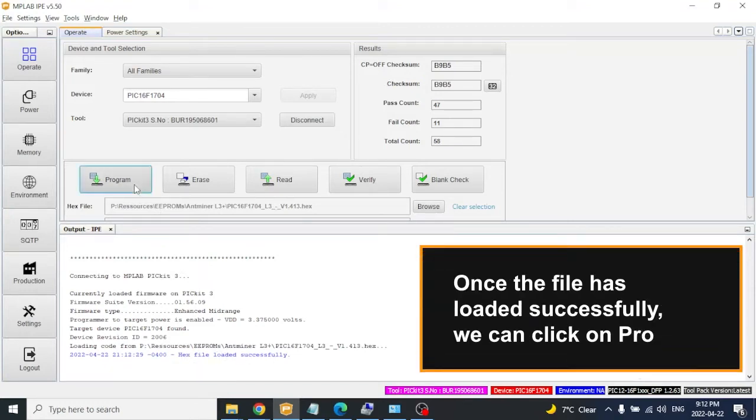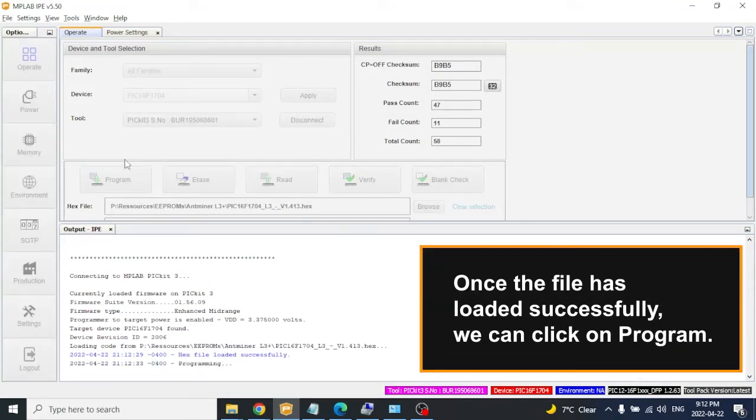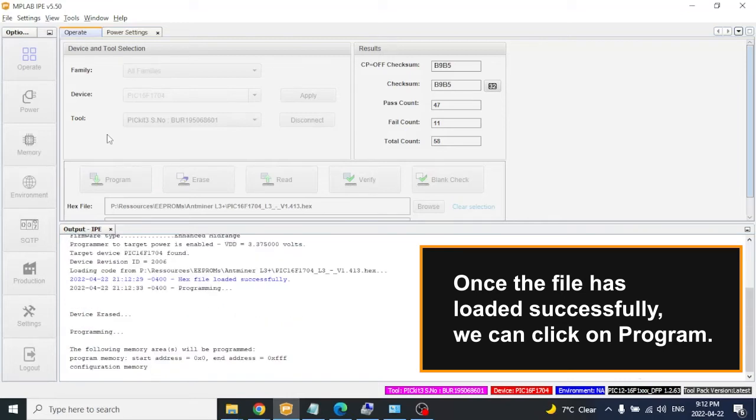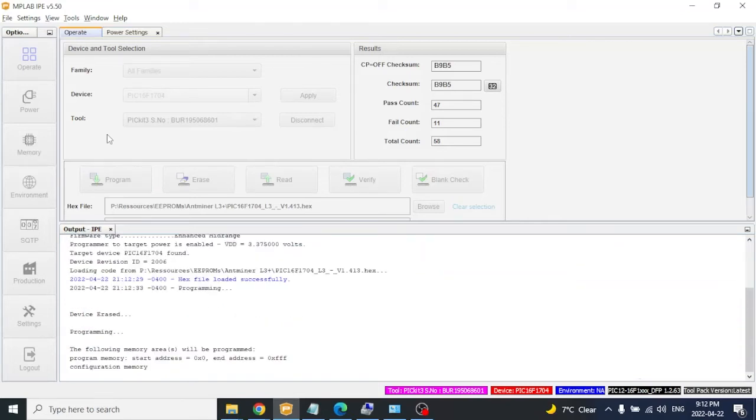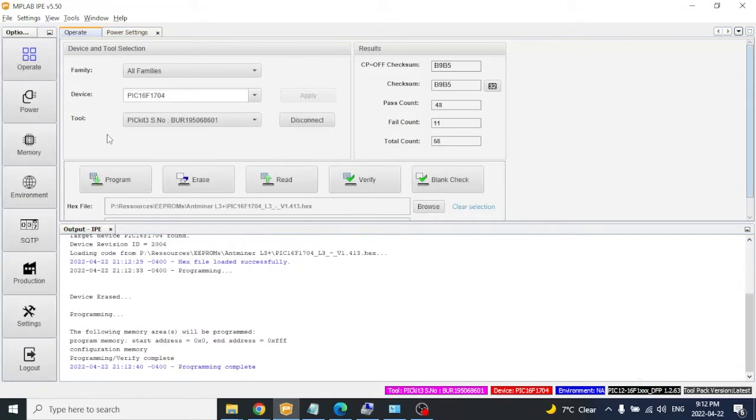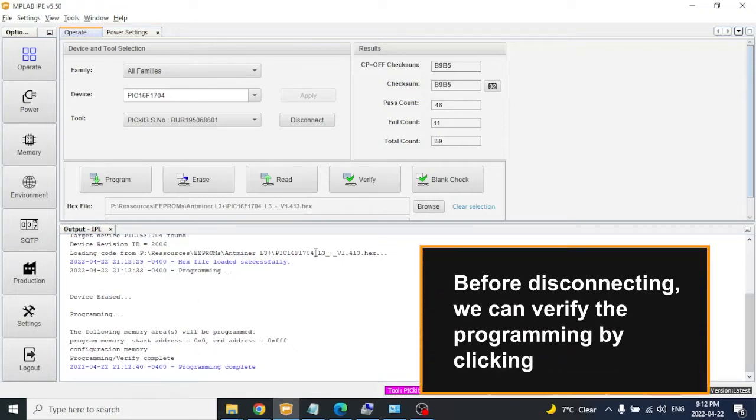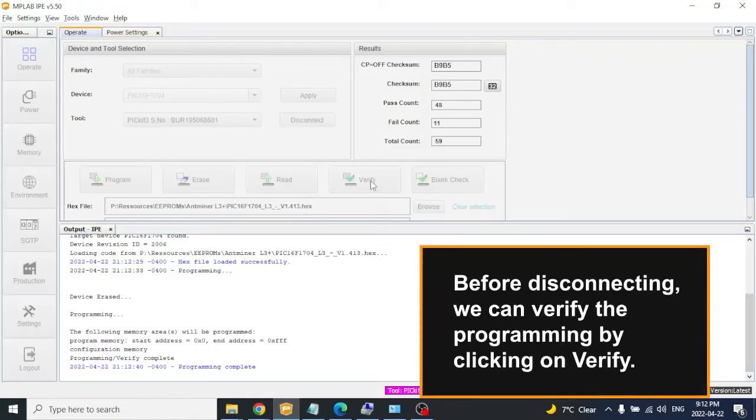Once the file has loaded successfully, we can click on Program. Before disconnecting, we can verify the programming by clicking on Verify.